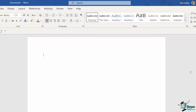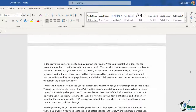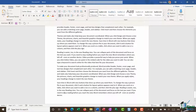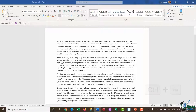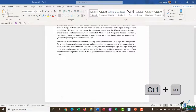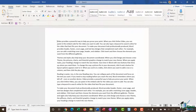A useful tip: if you want some junk text in a document to play around with layouts, you can type =rand() with the number of paragraphs and lines in brackets — for example =rand(40,6) for 40 paragraphs of 6 lines each — then press Enter. Similarly, =lorem(20,10) gives you the classic Lorem Ipsum test text. Use Ctrl+Home to jump to the top of the document and Ctrl+End to jump to the bottom.